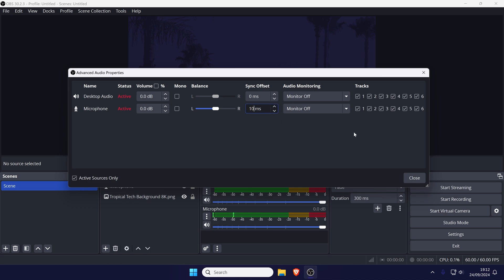To give you an idea as to how much to increase it by, typing 100 into here will delay the audio by 0.1 seconds. You'll most likely need to play around and adjust this number for each device until the delay is correct for your setup.